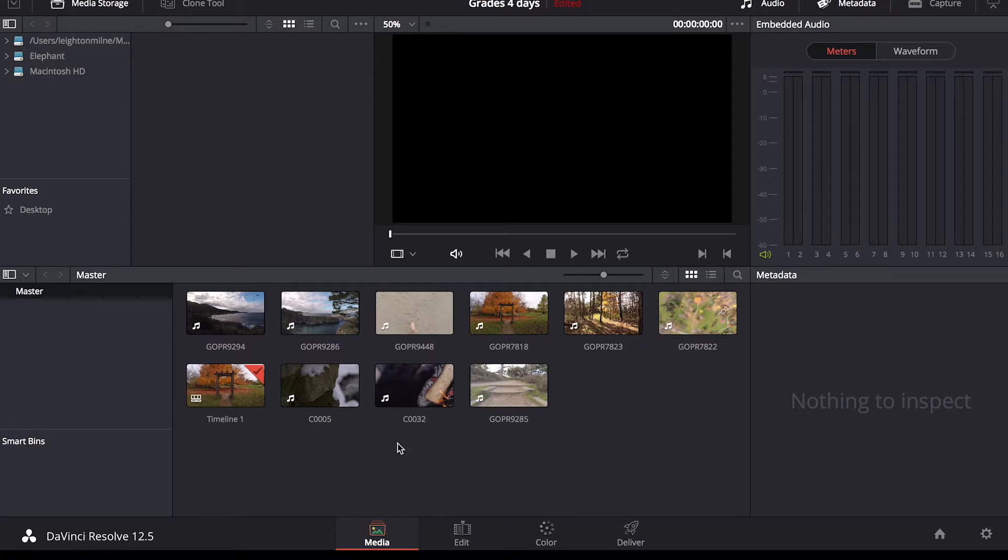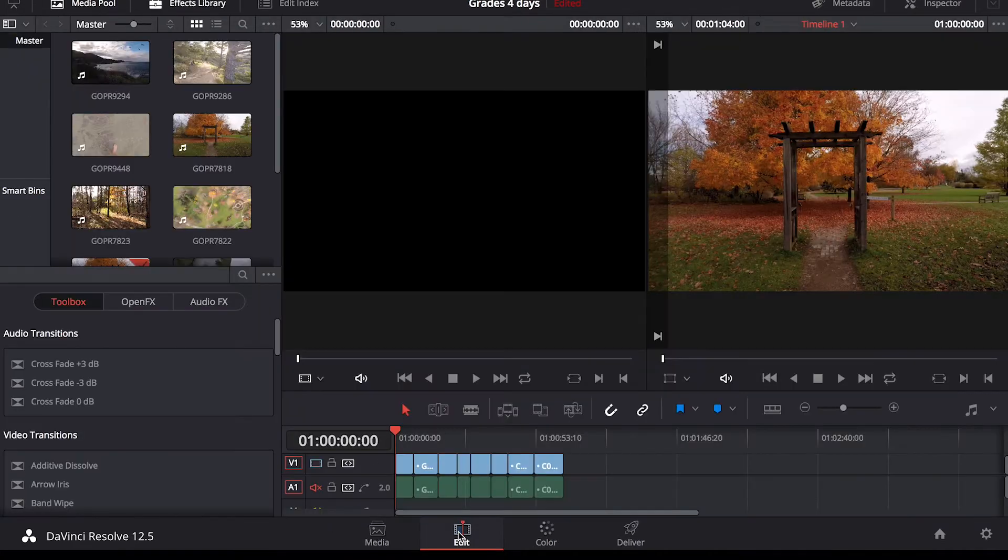So I've already imported my clips here into the media pool. Let's go ahead and get into the edit tab down here. Click that and this will take you to the editing tab.